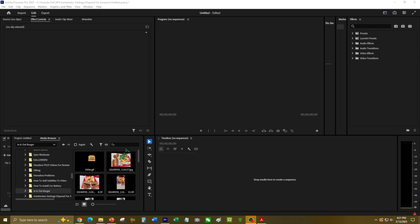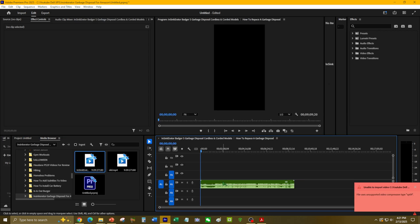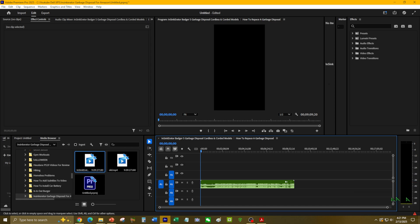So here's my new project. Let's go ahead and drag the file over to my timeline. Okay, what is this? File uses unsupported video compression type VP09.